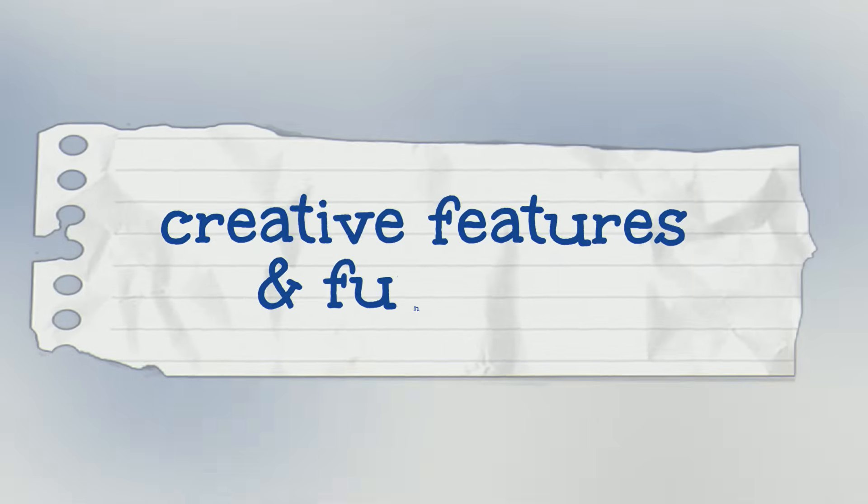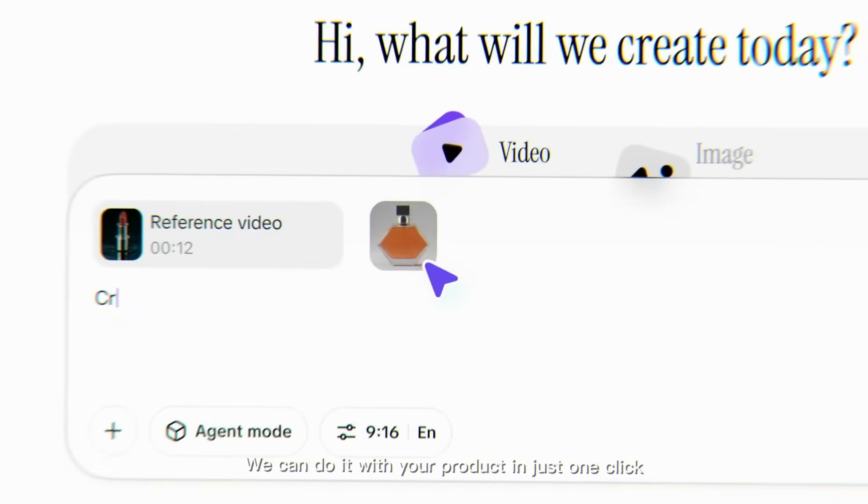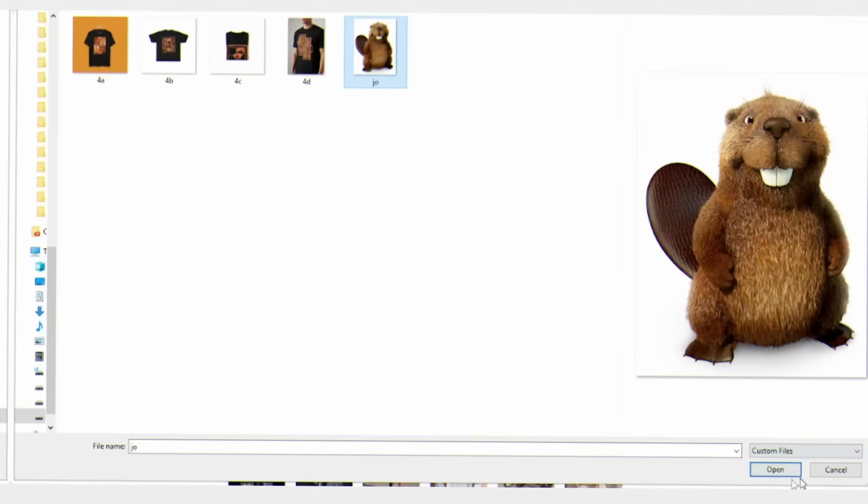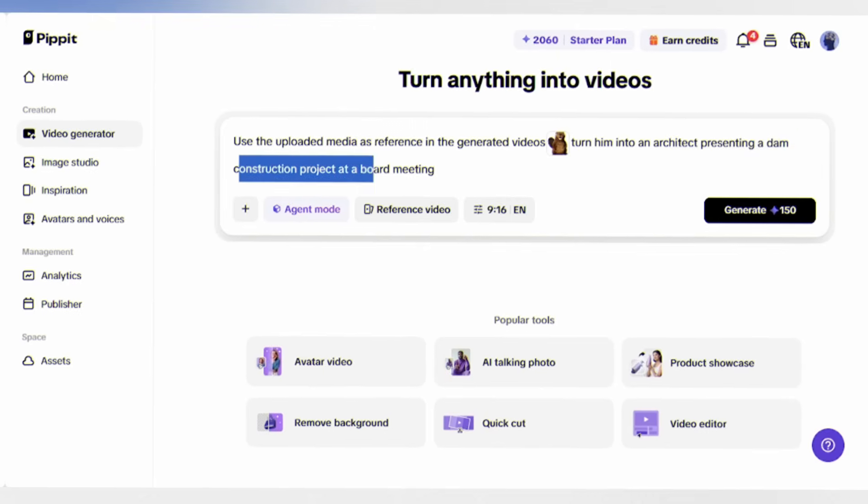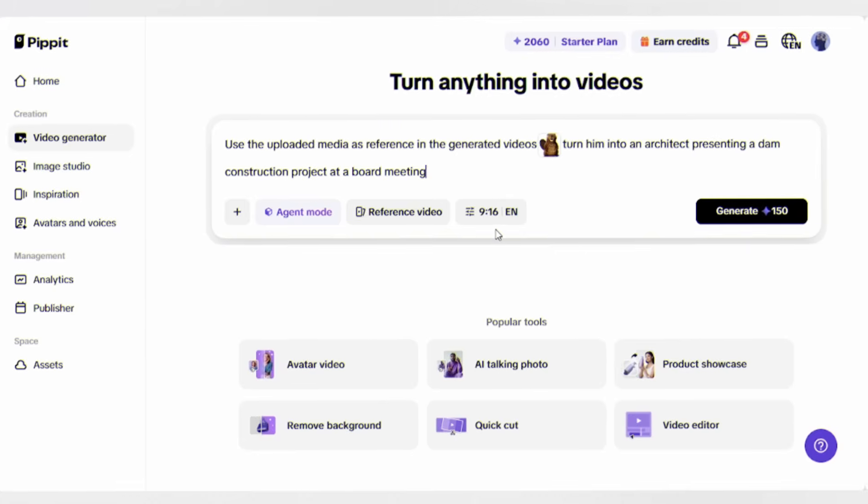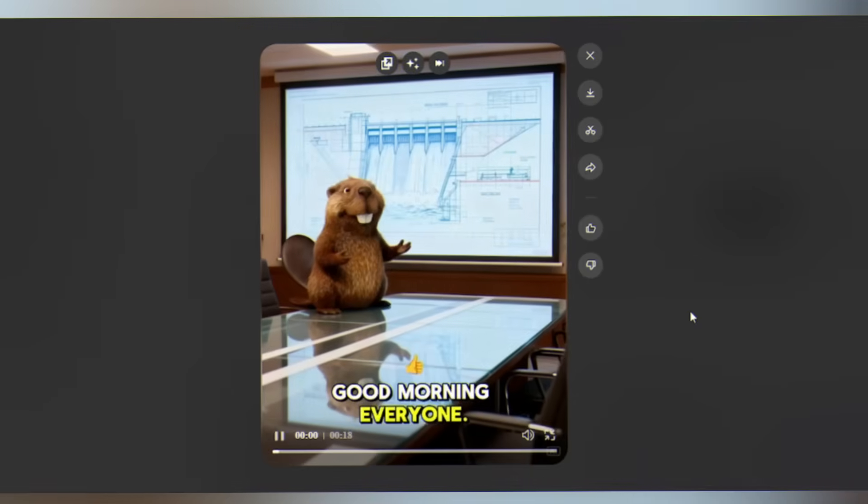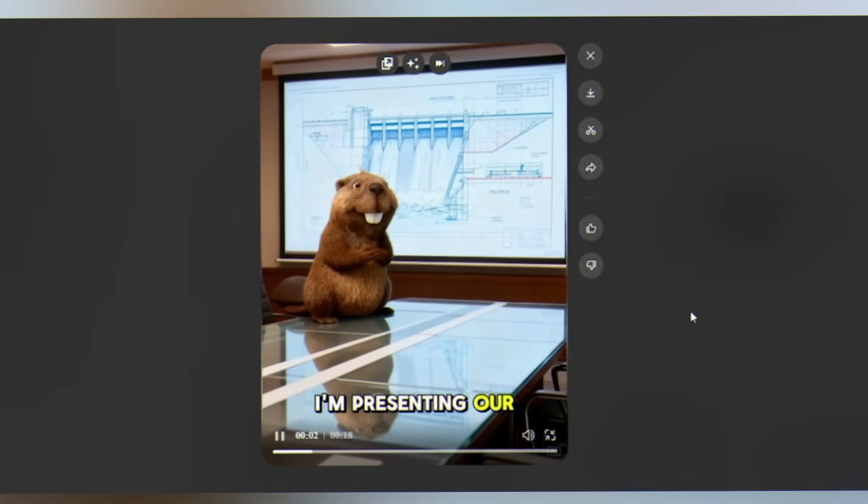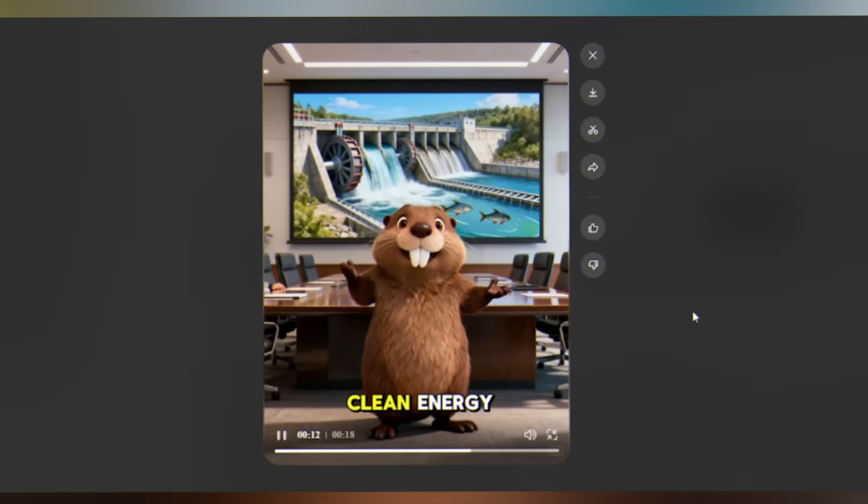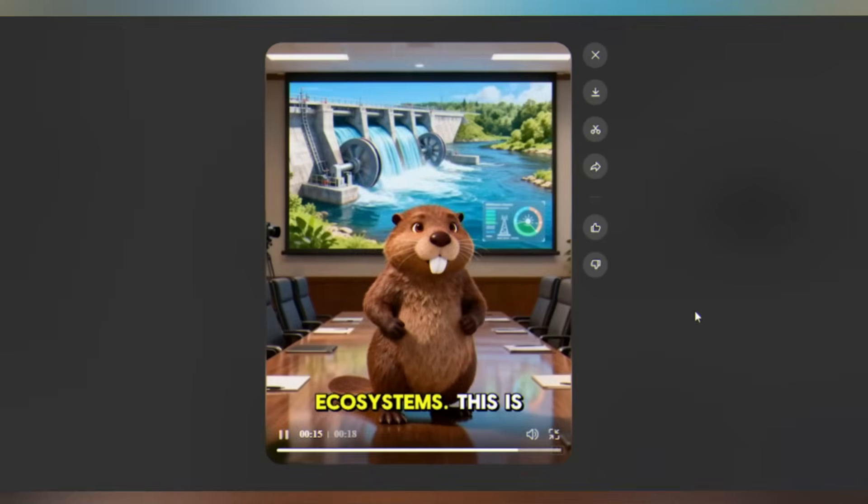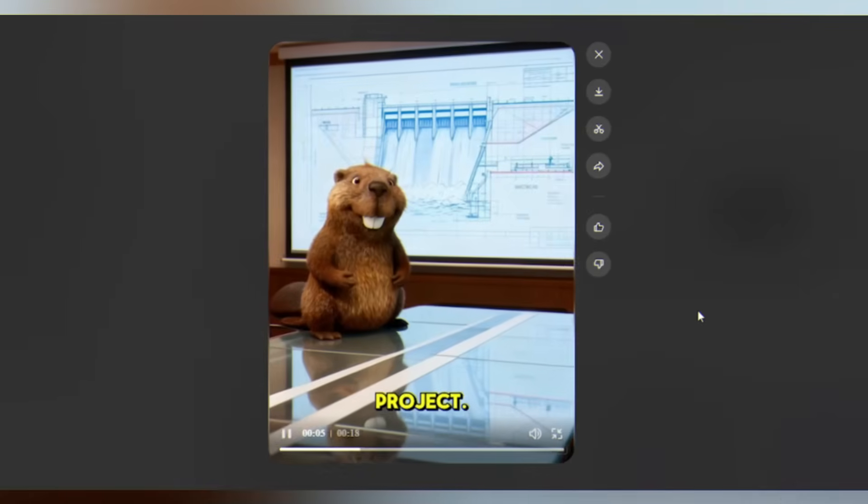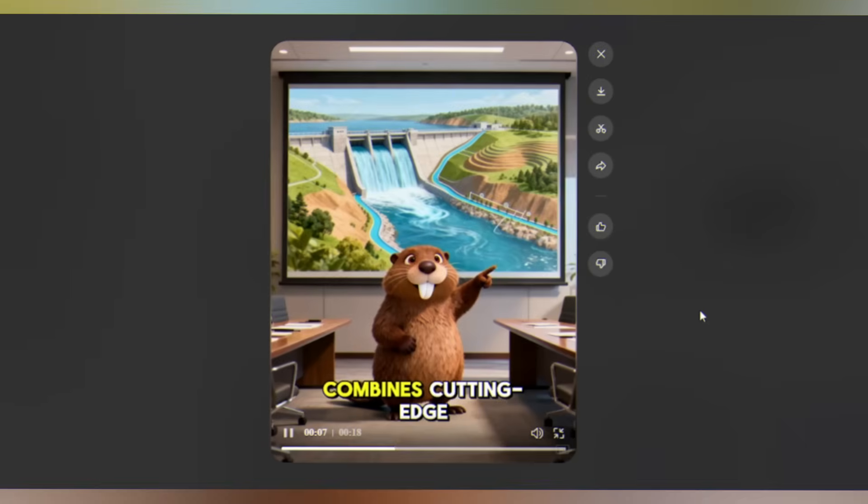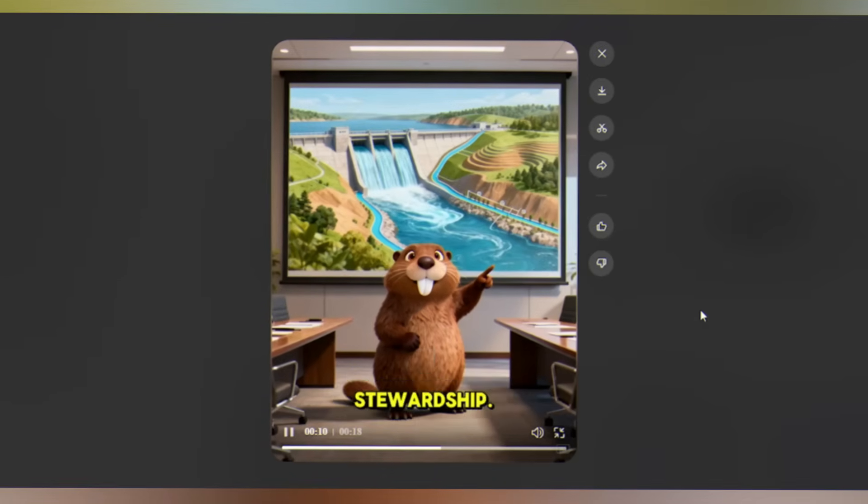Marketing video powered by Pipit's AI creative features and fun stuff. You can upload any image and turn it into a video. Let me upload this photo of a beaver and ask the agent to turn him into an architect presenting a dam construction project at a board meeting. 'Good morning everyone. Today I'm presenting our revolutionary dam construction project, provide clean energy while preserving local ecosystems. This is engineering at its finest.'